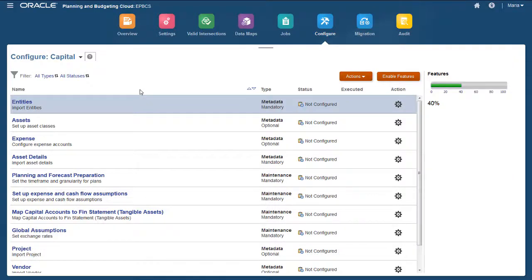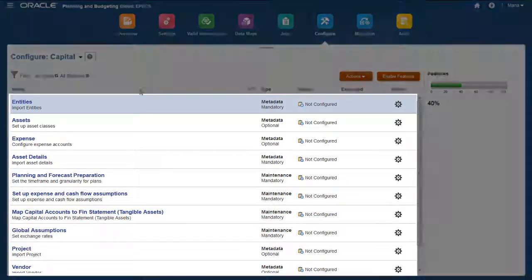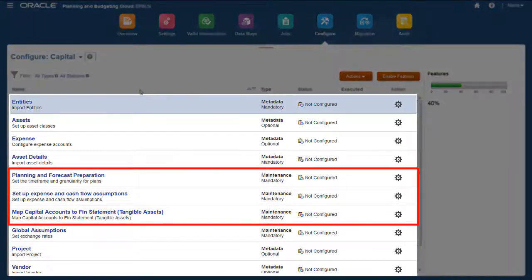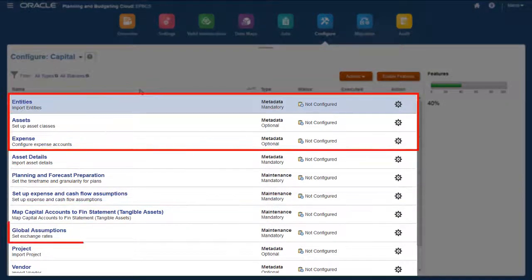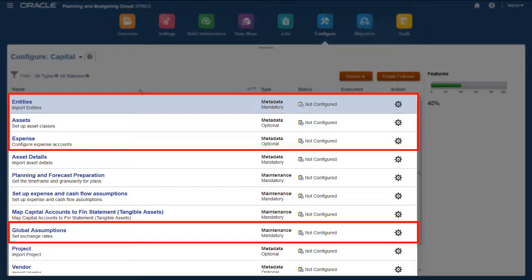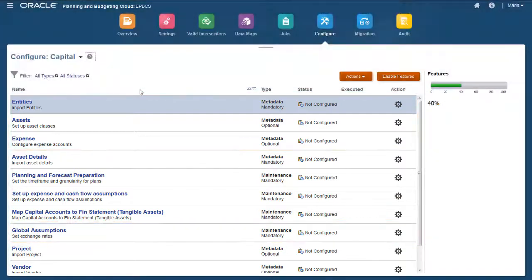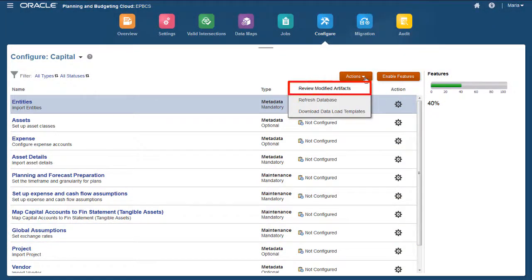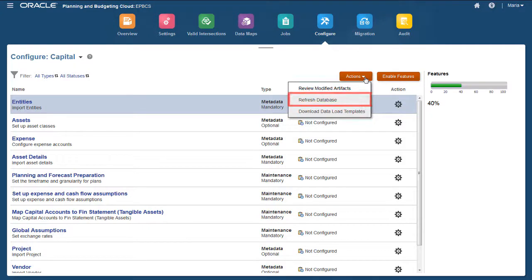Configurable content for Capital were enabled. You can configure drivers, load metadata and exchange rates required by your organization. From the Actions menu, you can review modified artifacts and refresh the database.